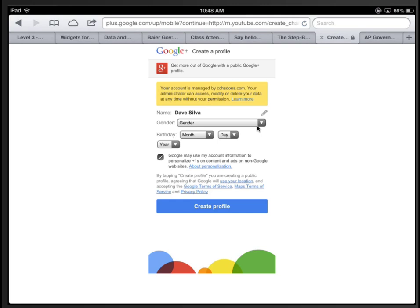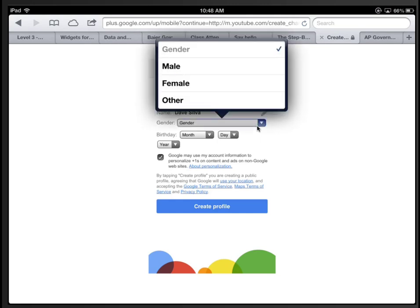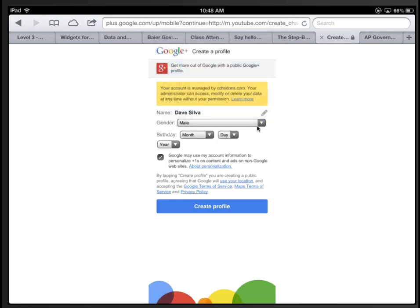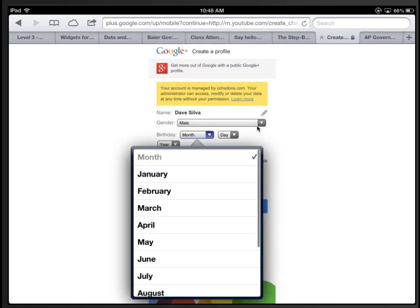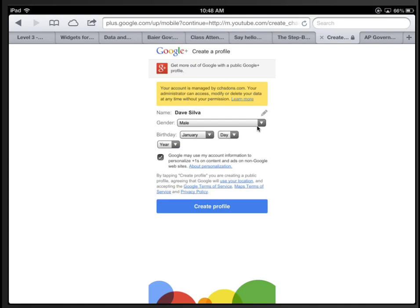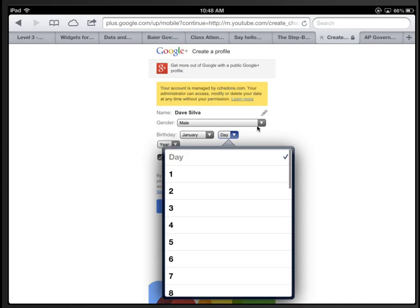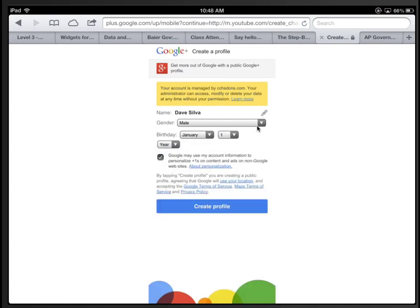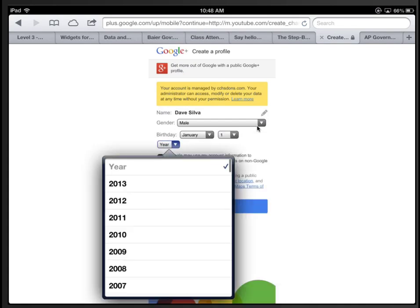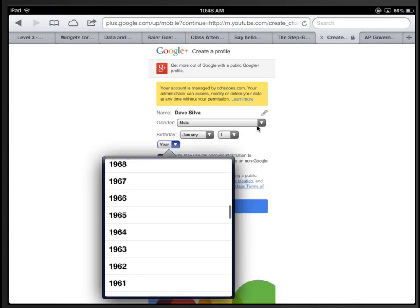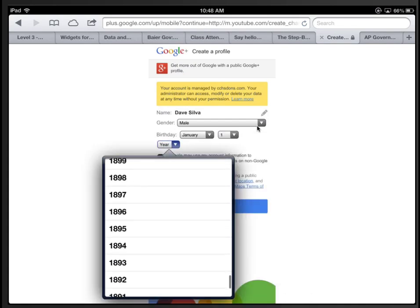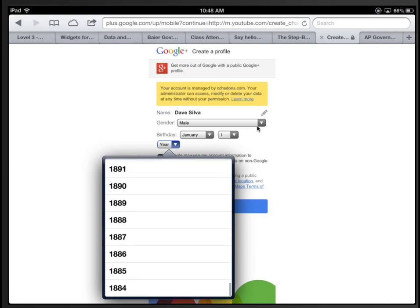It asks for some information about you. Go ahead and enter this. Sorry, Mr. Silva, I have no idea when your birthday is. You are really old, apparently. Then you can uncheck this box and click Create Profile.